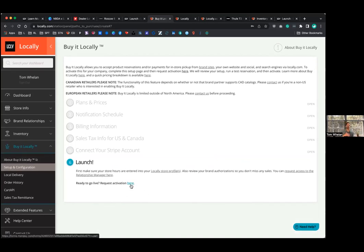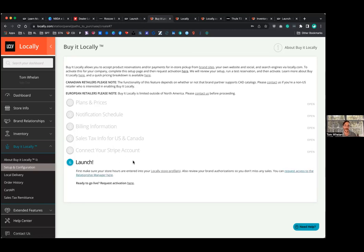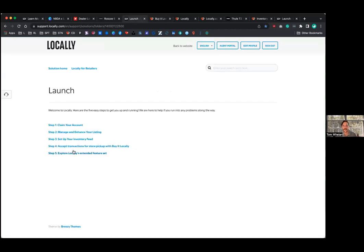Somebody from our support team is going to test the order process with you, make sure you're receiving alerts, all that good stuff, and you'll be live and you'll start receiving orders from brand sites right away. Yeah. And then after that, there's a few other things you can do too. So we can,